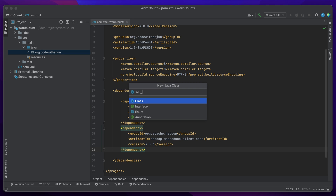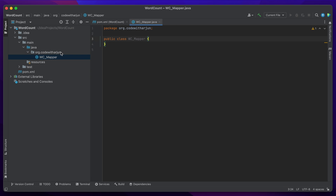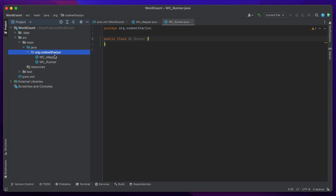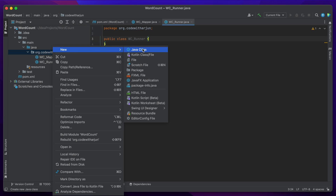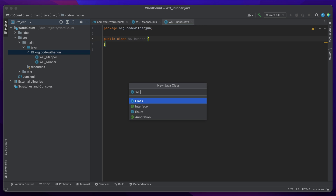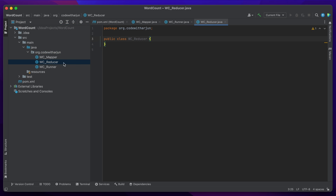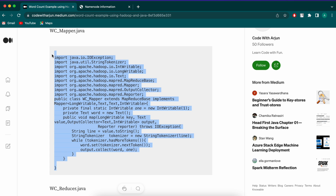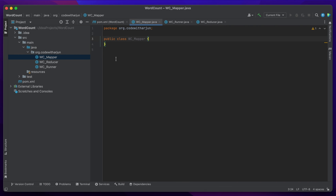Right-click on the package and create a new class. We will be creating three classes: the first is 'WC_Mapper', the second is 'WC_Runner', and the third is 'WC_Reducer'. Create all three classes. Then go into the mapper class and copy the mapper code from the article.